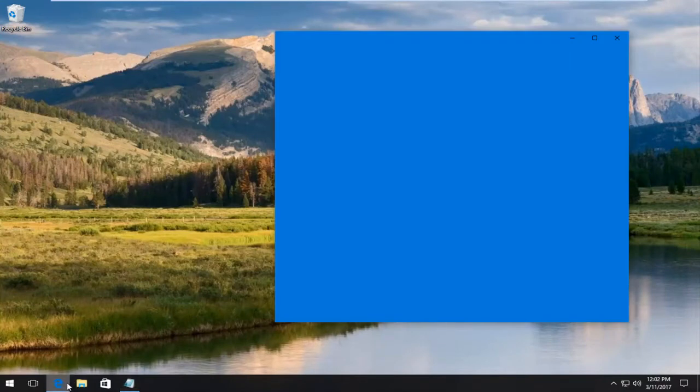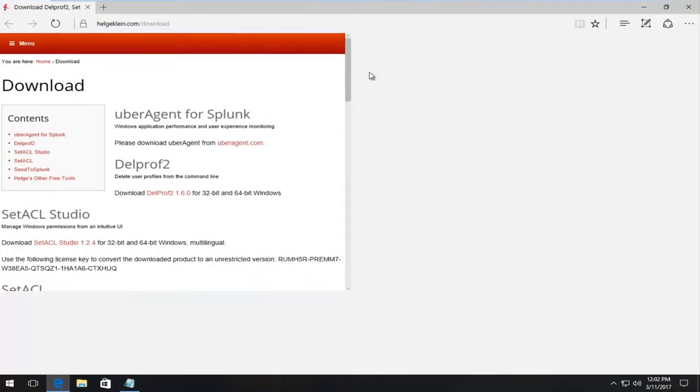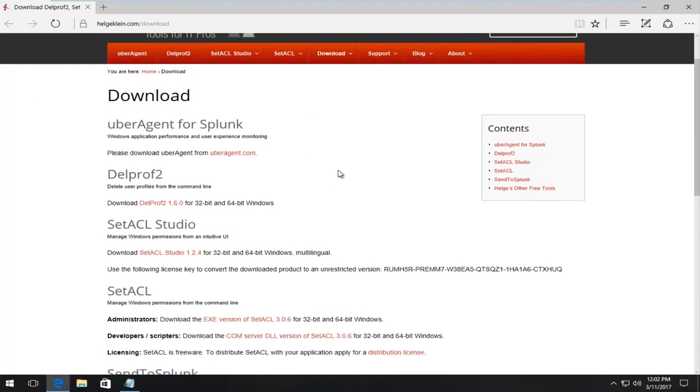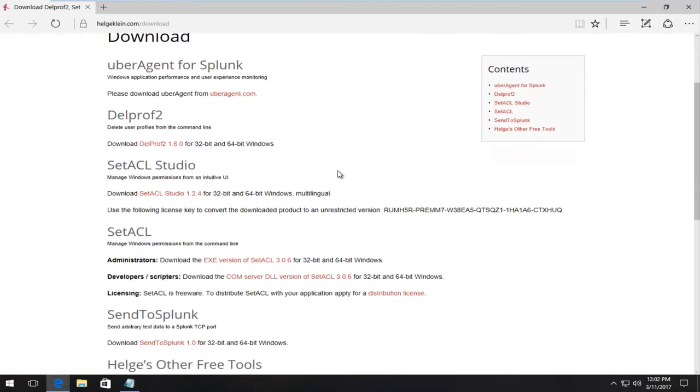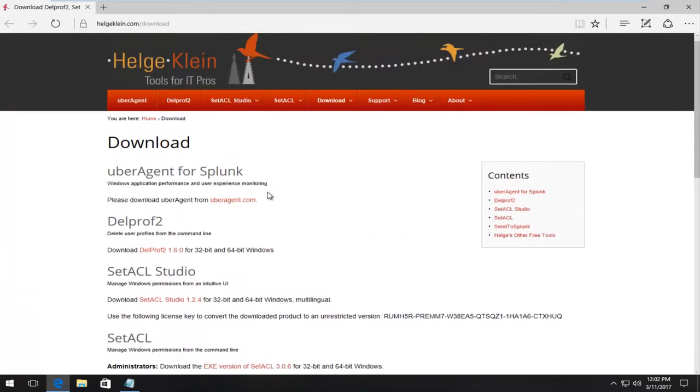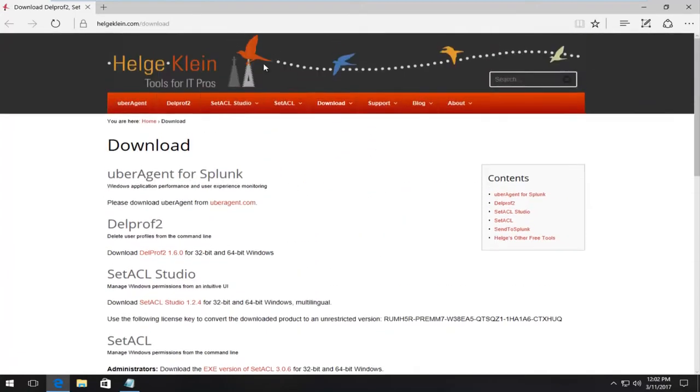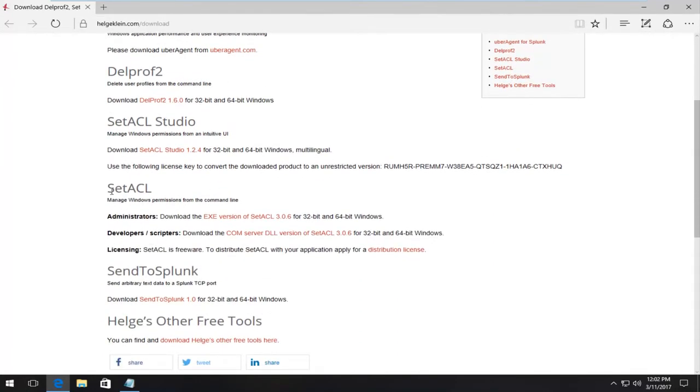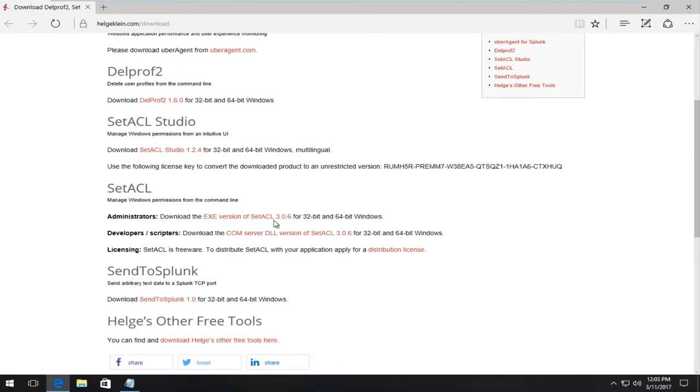We're going to open up a website. I've already opened it up in the taskbar here. We're going to have to download the set ACL tool, which is basically a Windows manipulation tool. Please keep in mind, we're going to need to have something that's going to unzip or uncompress this file, because it is in compressed file format. Near the bottom of this page that I'm going to put a link in the description of this video for, there should be something that says set ACL. You want to left click for the administrators area that says download the EXE version of set ACL for 32 and 64 bit windows.